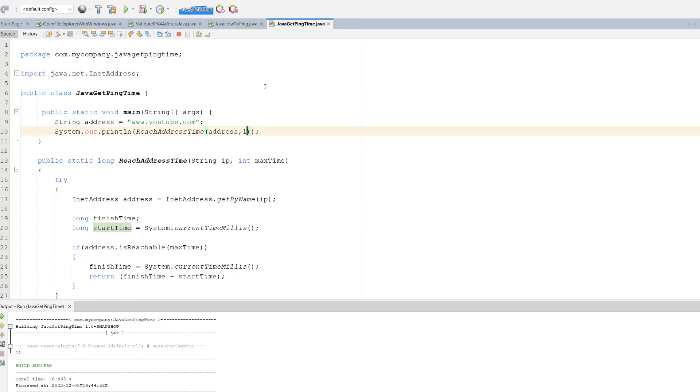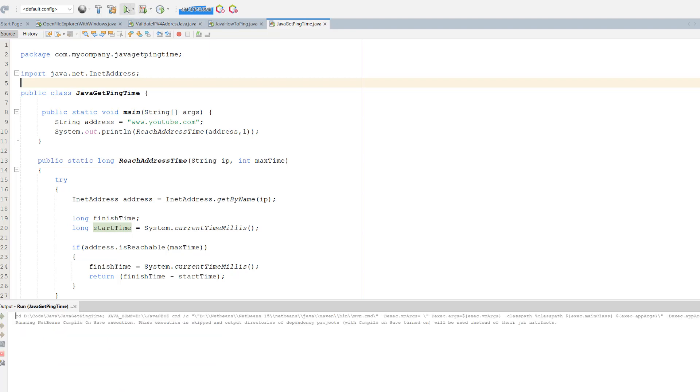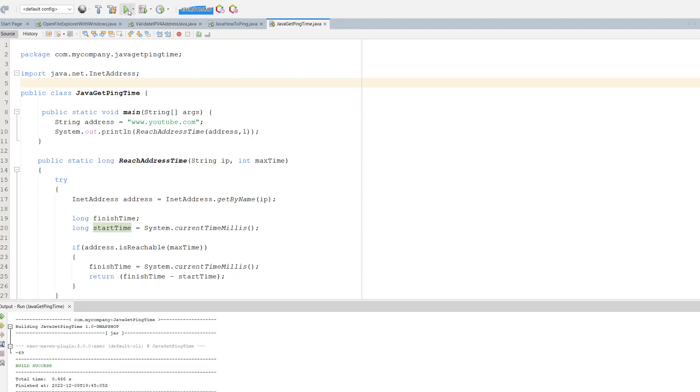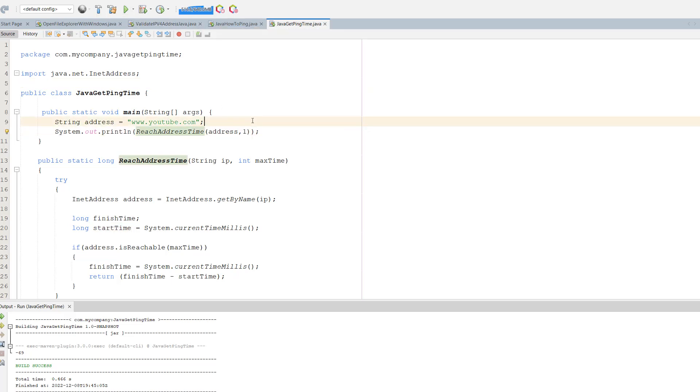Let's put a one in here and see what happens. It did the 69 because we can't reach the YouTube servers in one millisecond. This internet connection isn't good enough. I think you'd have to be in the server to achieve that type of ping.